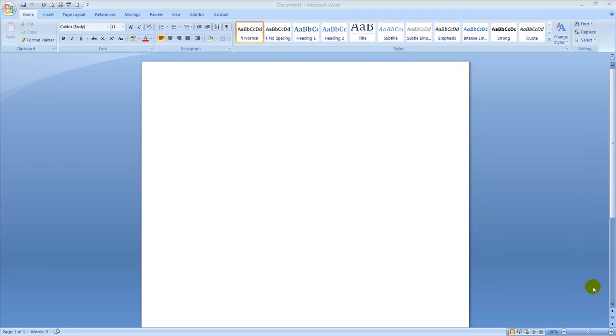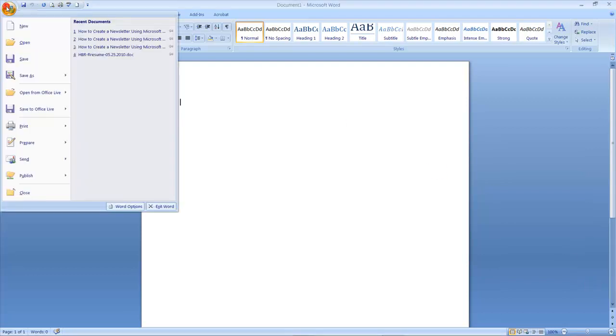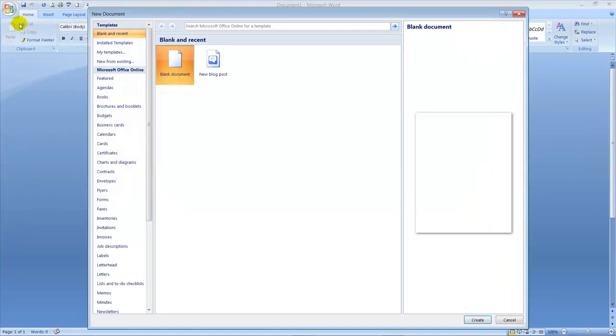Creating a newsletter in Word is just like creating any other Word document. You start by clicking on the Office button located on the top left of the screen. You then click the New Icon button and then you will be taken to the New Document dialog box.